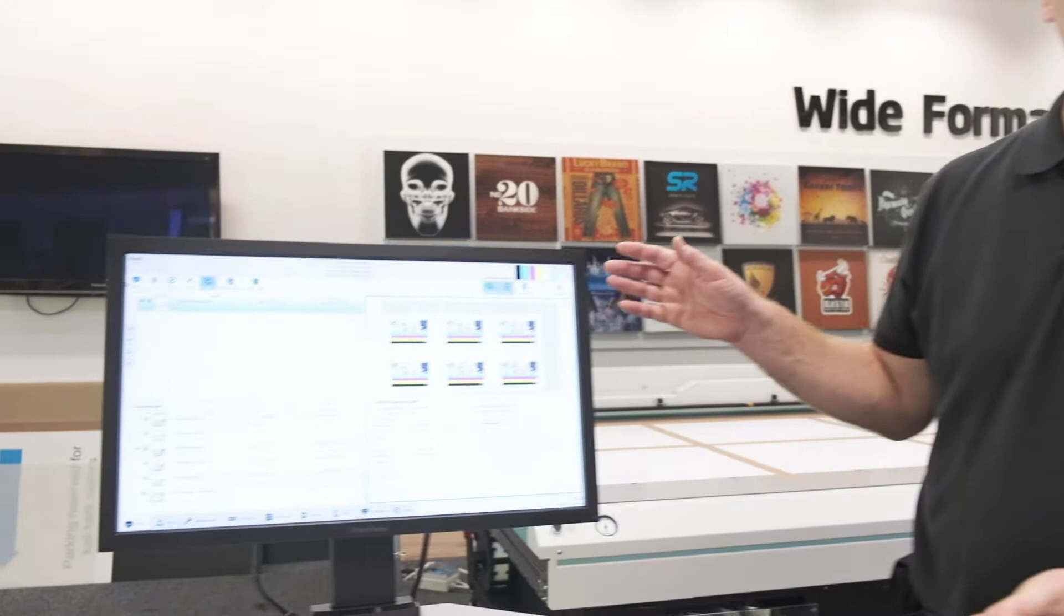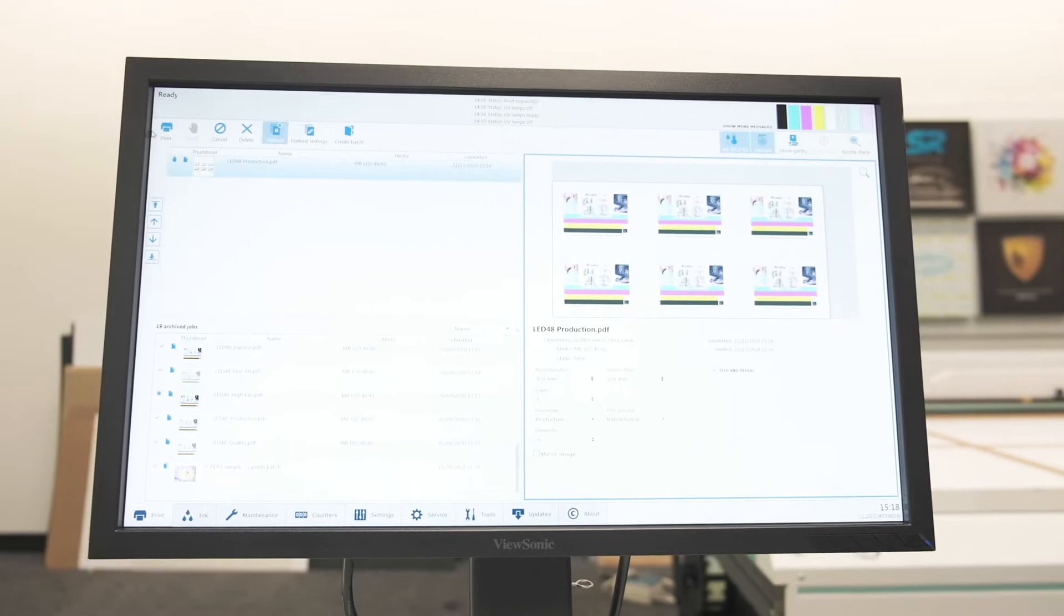Hello, I'm Martin Burton. I'm just going to talk about the LED 48s that we have in the showroom. This has an interface here which is where we control what jobs are printing. You can see at the moment I've got six images, essentially six of the same image step or repeated.